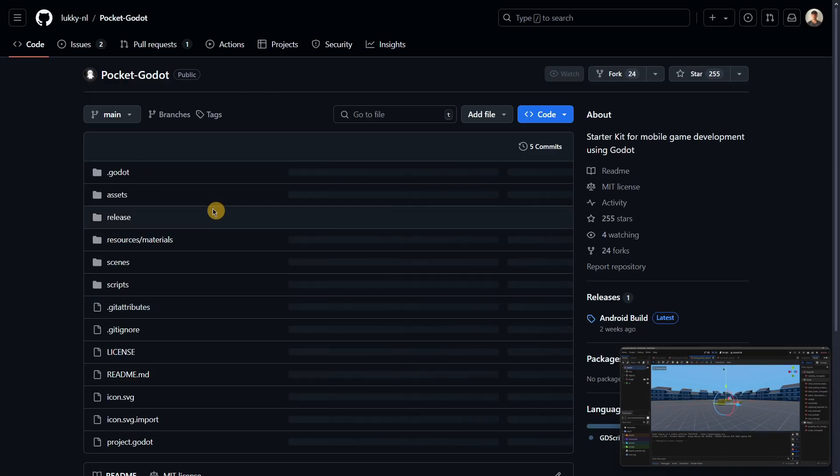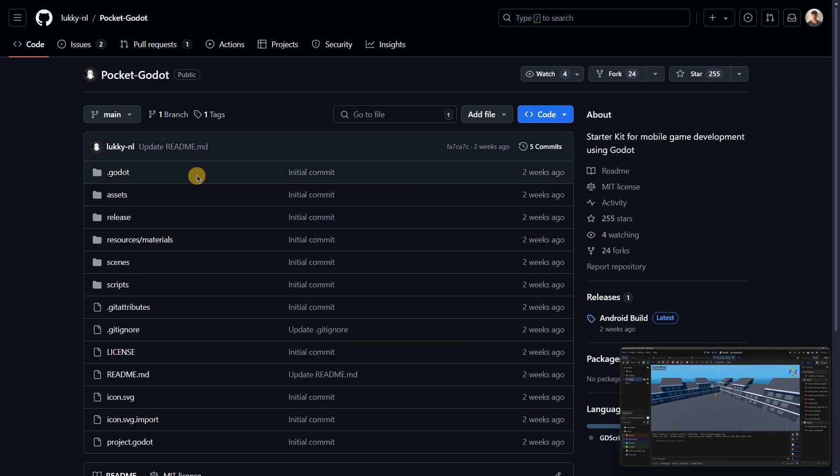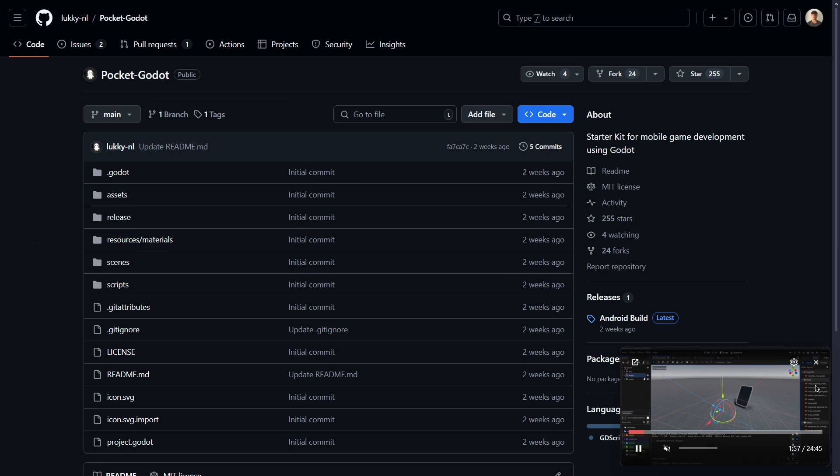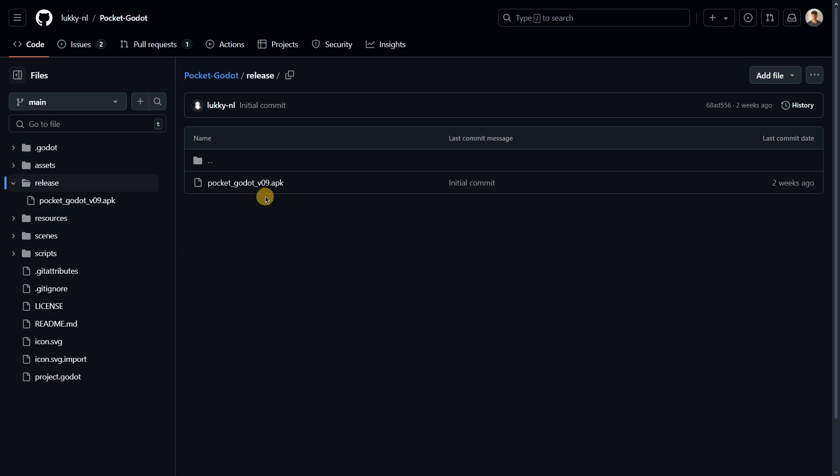In the description, he provides access to a GitHub repository where you would be able to import this inside of Godot. Something quite interesting is that in the release folder we can find an APK that is the one I actually downloaded and showcased at the beginning of this video.